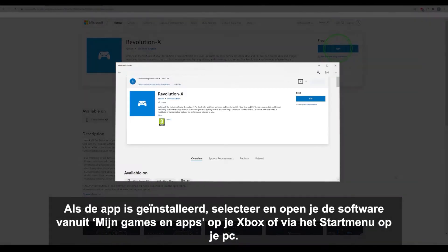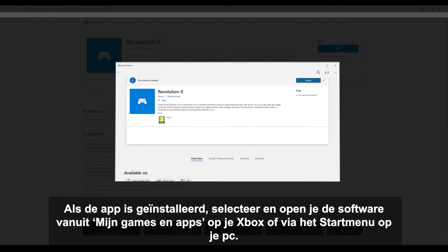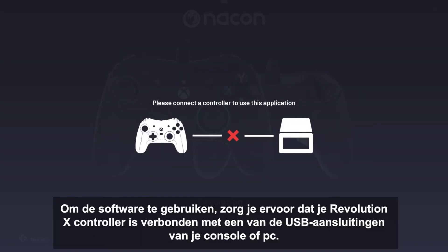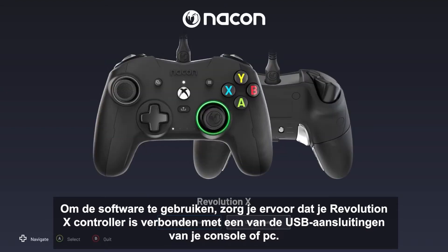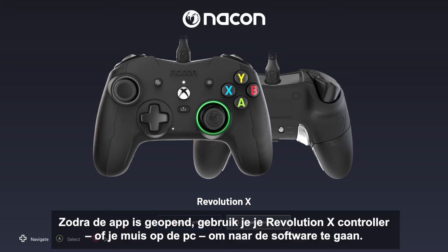Once the app is installed, select and launch the software from My Games and Apps on your Xbox or via the start menu on your PC. To use the software, make sure your Revolution X controller is connected to one of the USB ports on your console or PC. If the halo around the right stick on your controller is on, your controller is connected properly. Once the app is opened, use your Revolution X controller or your mouse if on PC to navigate the software.